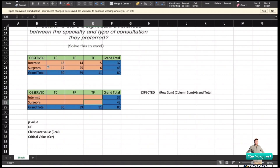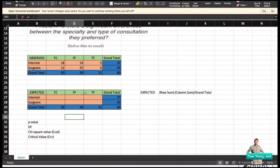The expectation is that the values would be equally distributed among the groups. However, what we expect is not always what appears in the observations. There is a scientific way to calculate the expected values for each cell. The formula for the expected value is: row sum times column sum, divided by the grand total.